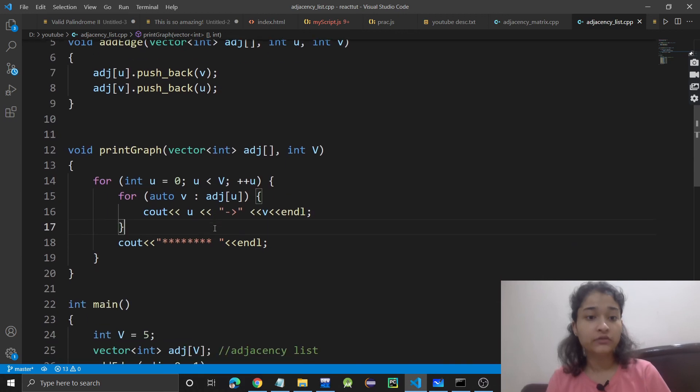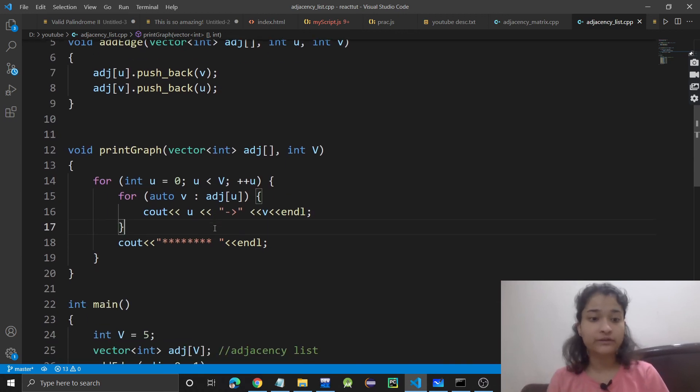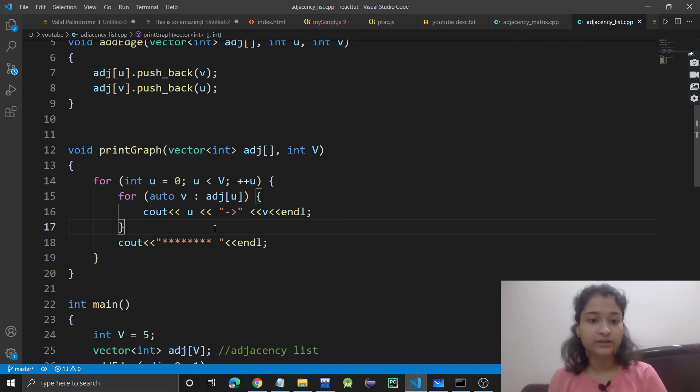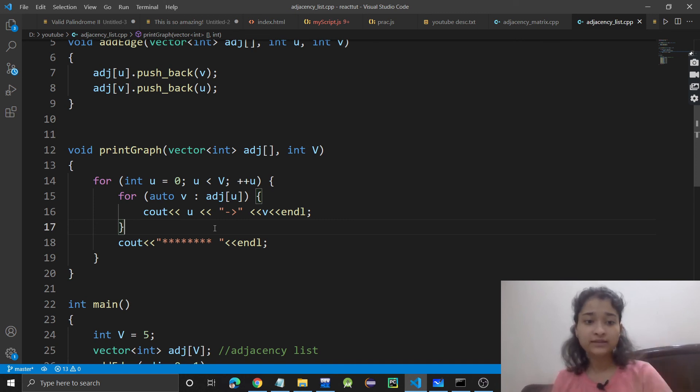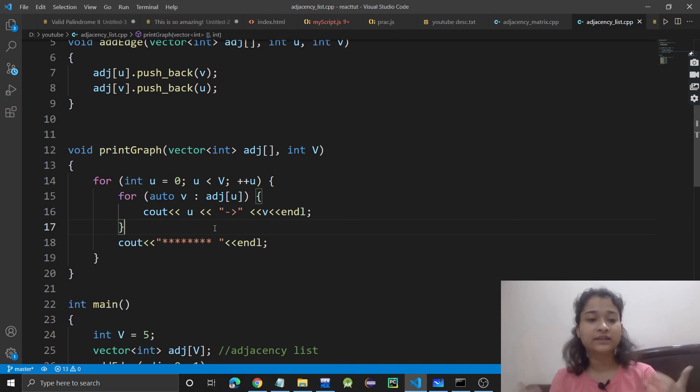If you want to see how a graph can be represented using adjacency matrix, you can refer to the previous video. In that, we discussed the code. If you found this video helpful, please like it and subscribe to my channel. I'll see you in the next video. Thank you.